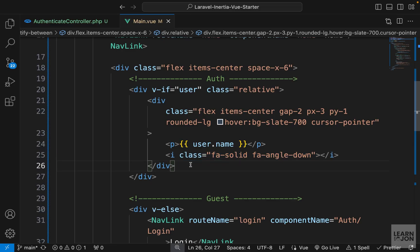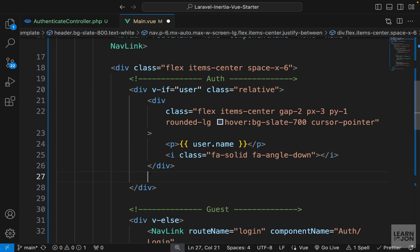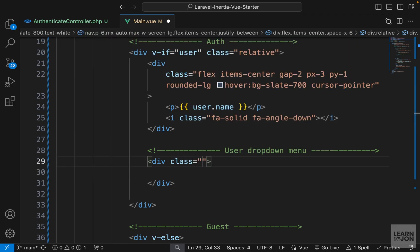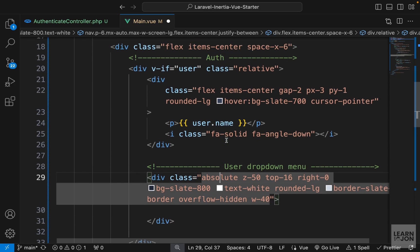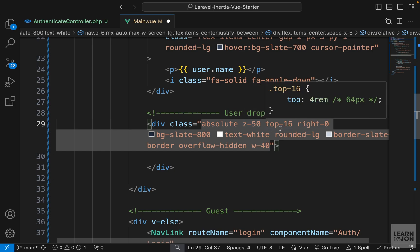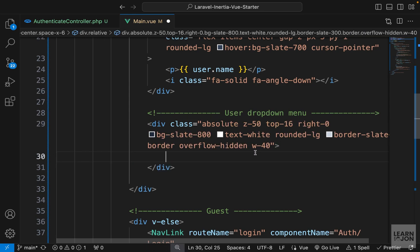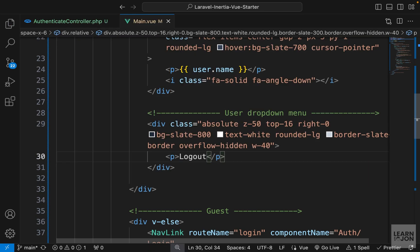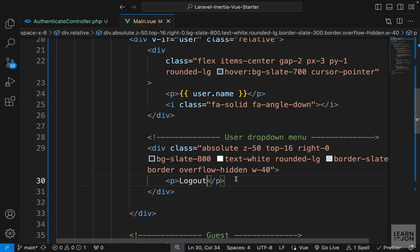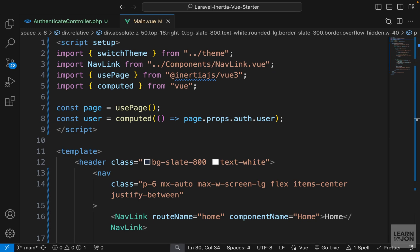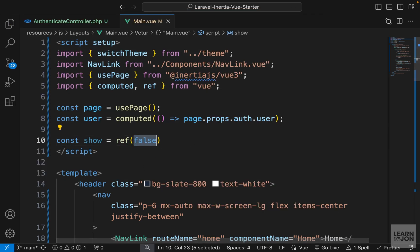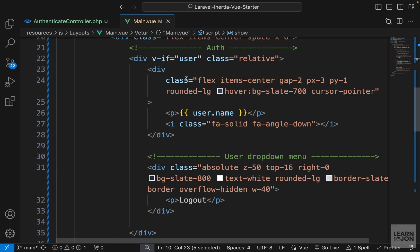Still inside the auth wrapper, I'll add a comment for 'user dropdown menu', then another div with positioning classes: absolute, z-index, top, right values, background, border, and a width of 40. For now just add the text 'logout'. To handle showing and hiding the dropdown, I'll create a ref in the script tag: const show = ref(false) with ref imported from Vue.